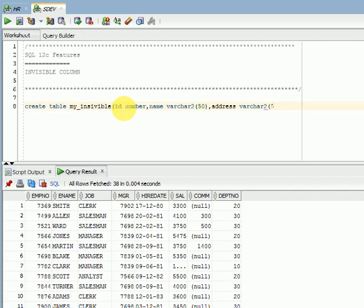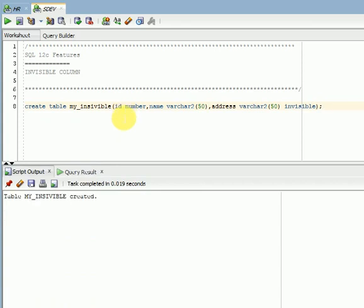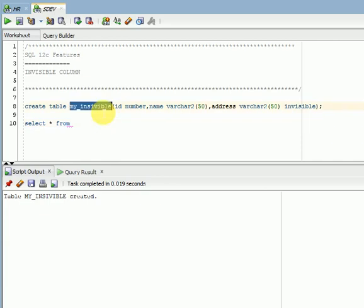I am giving here invisible, so the column will be created. If you select star from this table, the column will be invisible.